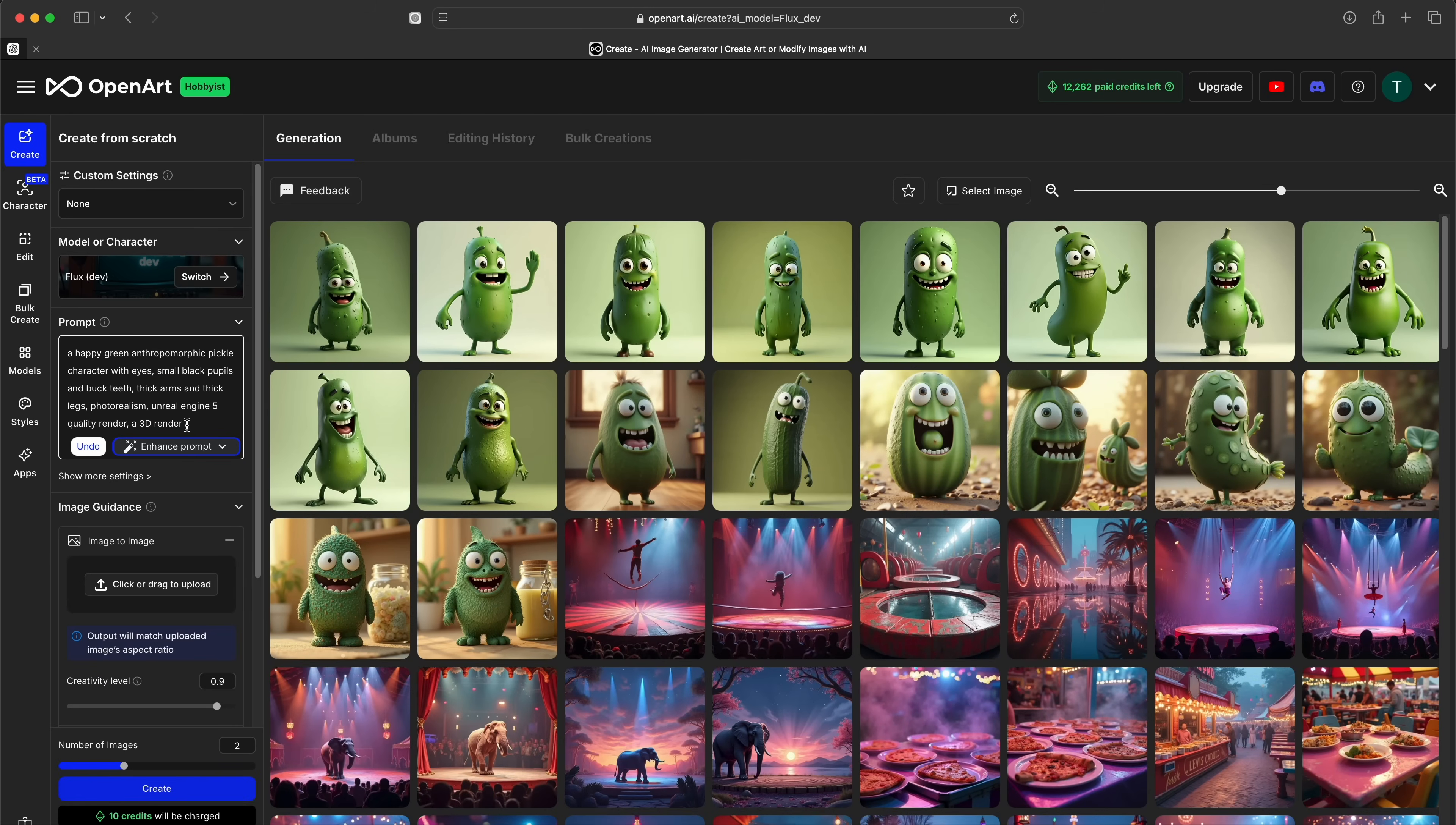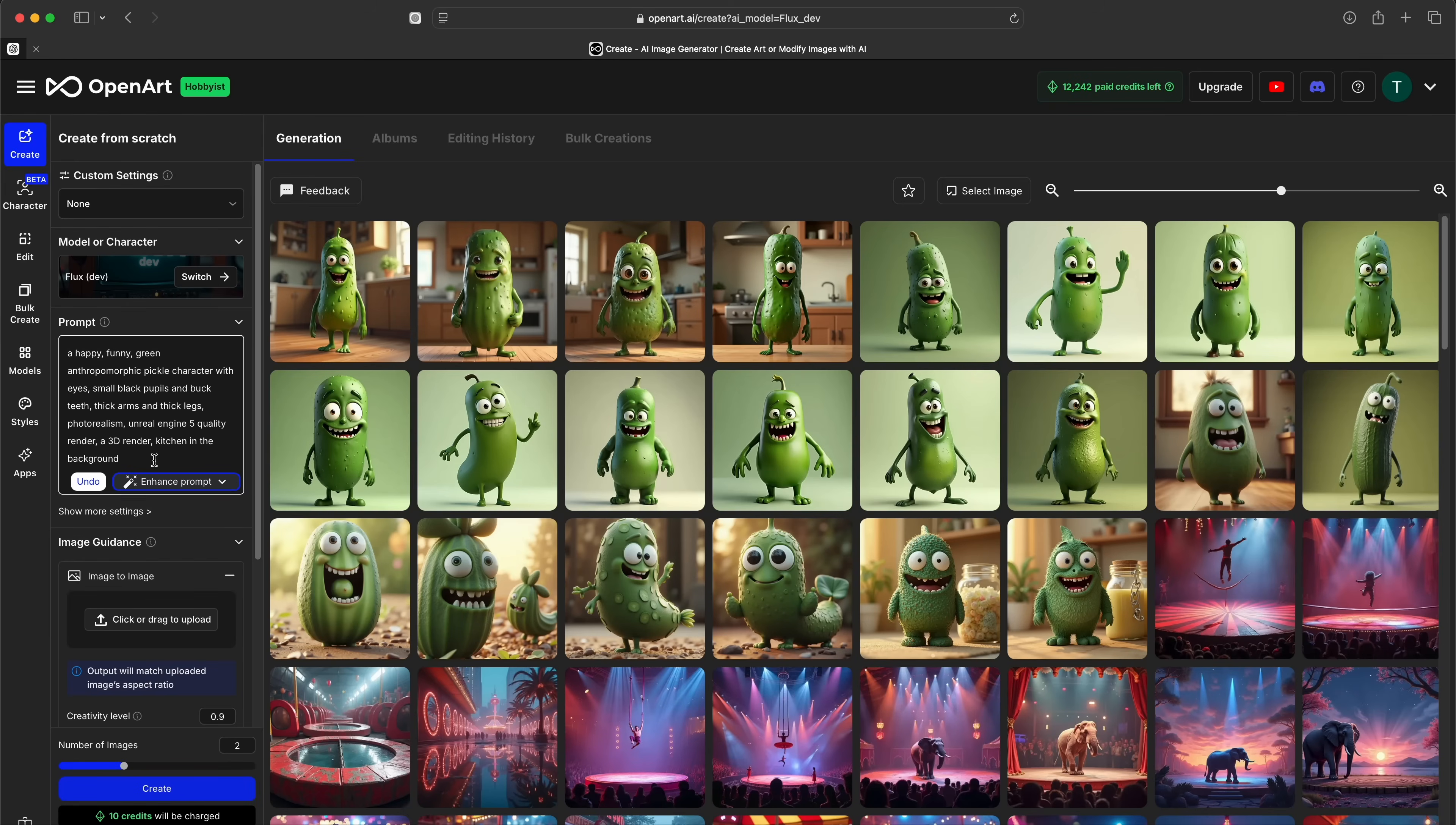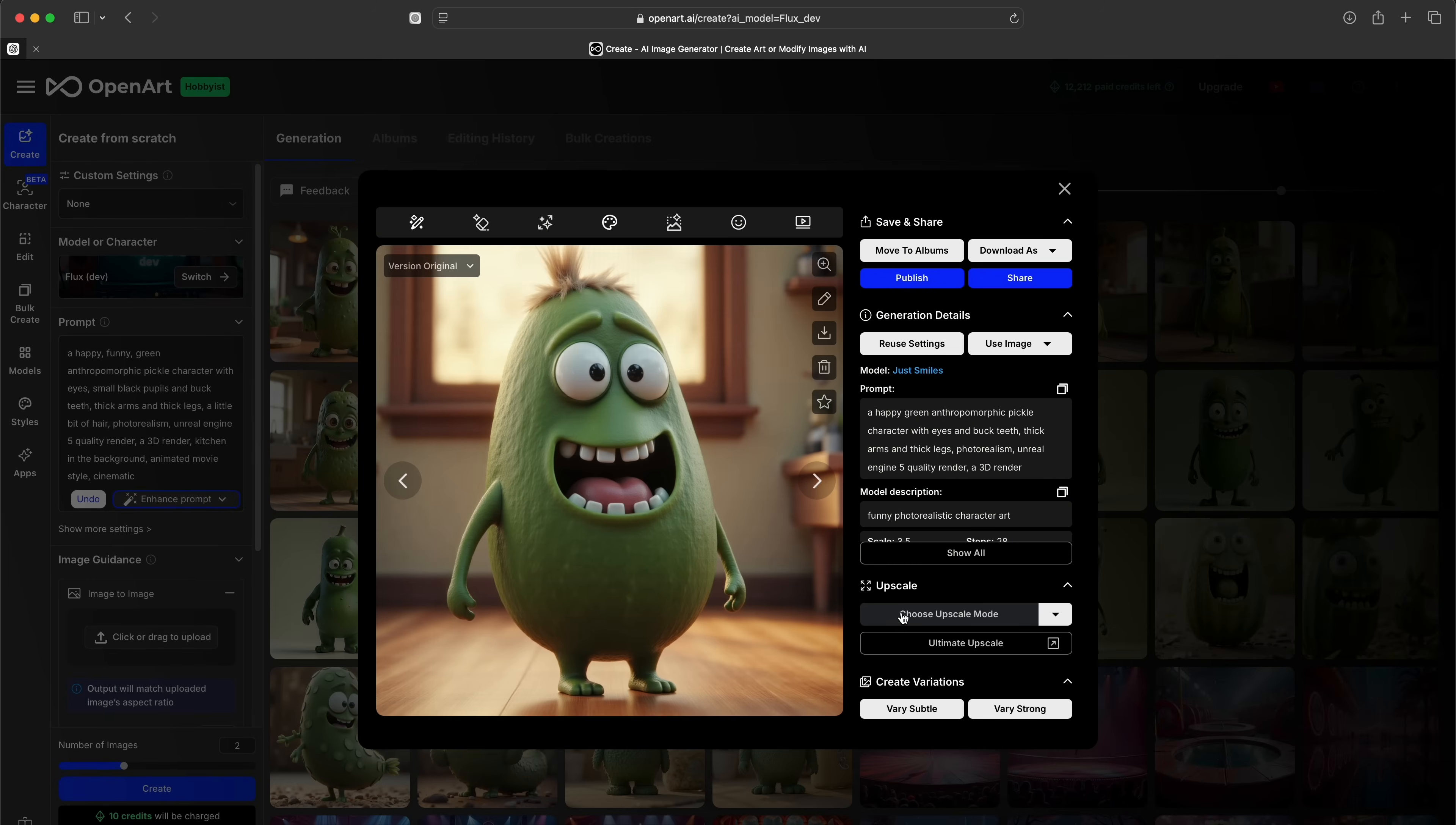For this example, we're looking to create a pickle character. We provide the prompt we used in the downloads package for this lesson, which you can find in the description for this video. Play with the prompts by adjusting your text to get the character you like. This guy right here is pretty cute, let's use him for our demo.